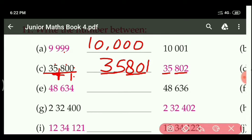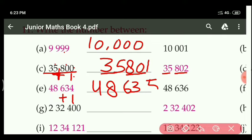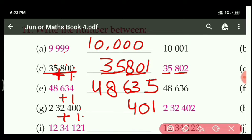Next number: 48,000. If we add 1 here, the between number for 48,634 plus 1 will be 48,635. Similarly, for the next part, add 1: 0 plus 1 is 1, then 0 as it is, 4 as it is, then 2, 3 and 2. So the next number is 2,32,401. You can see here - this is like a before or after number.